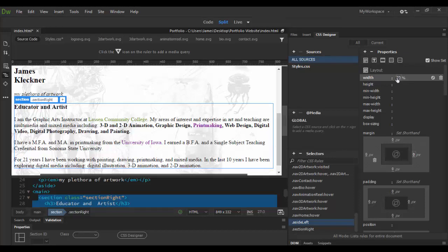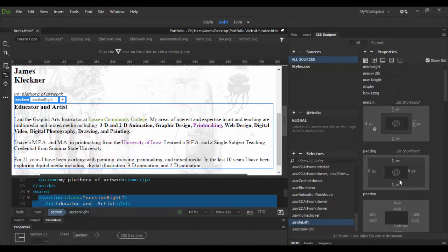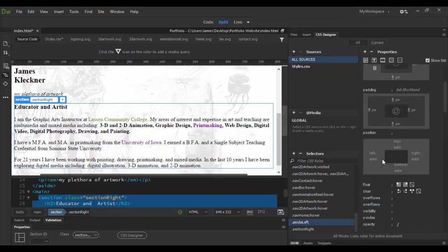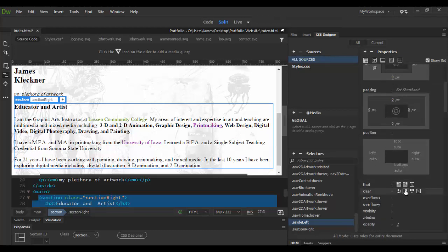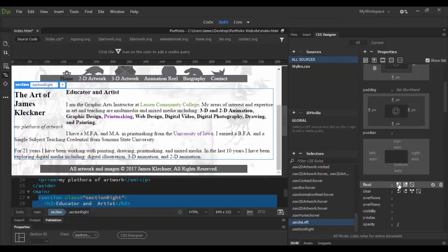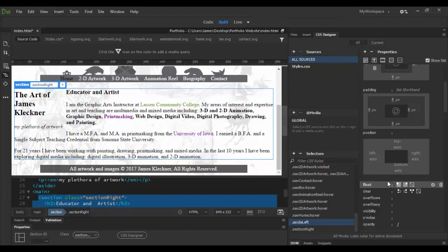If you can't quite do the slider thing, you can just type in 20. Then what I'm going to do is scroll down here below the margin padding. In the position there's a float here, and float to left by clicking this icon. You'll see it's kind of floated over here on the left.